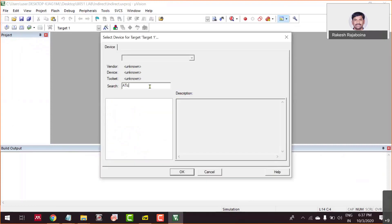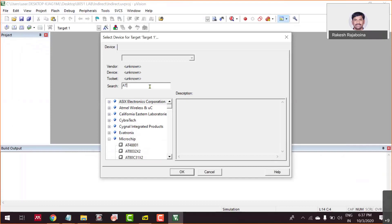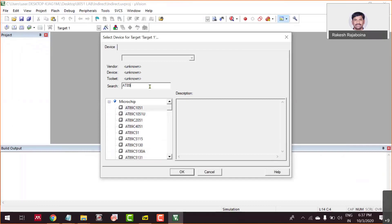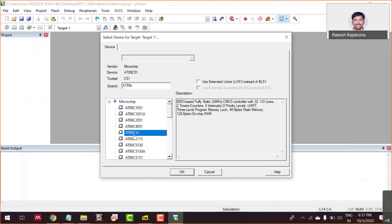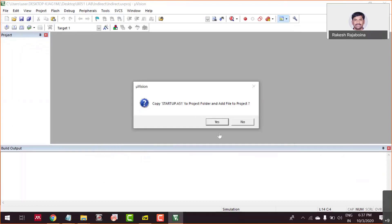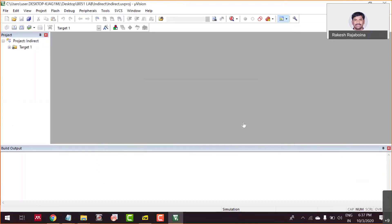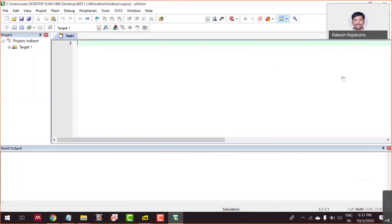In some older versions, the microcontroller we are choosing comes under Atmel. Now Atmel has been acquired by Microchip. You can choose the 8089C51. Say 'No' because you are writing assembly language programming, then create a new document or workspace where I am going to show you how to write the assembly language program with memory.